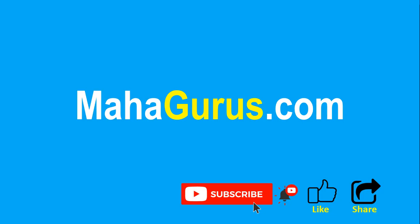You can find the link to complete basics to advanced Excel tutorial in the description below, or you can visit MahaGurus.com to see lots of other software courses. Thank you.